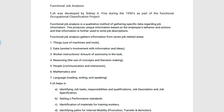We had discussed so many methods of data collection under Job Analysis. In today's session, we will be going to move further with one of the popular methods of Job Analysis, that is FJA. FJA stands for Functional Job Analysis. FJA method was developed by Sydney A during the 1950s as a part of the Functional Occupational Classification Project.